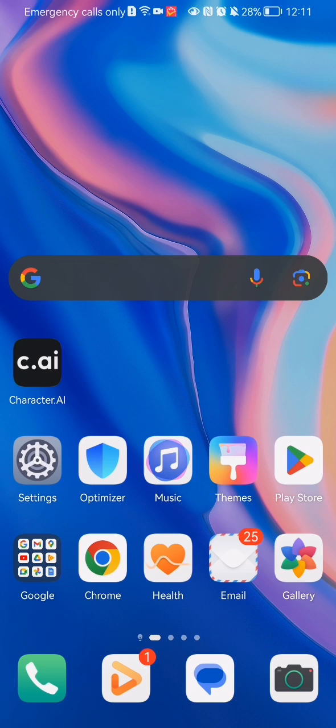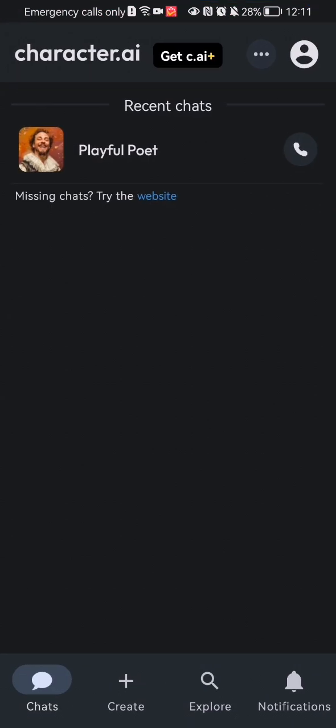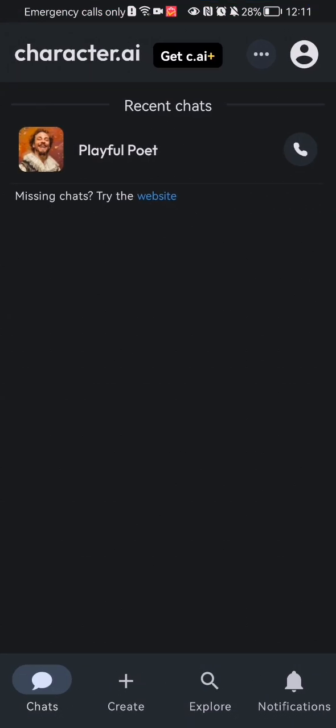The first thing you need to do is enter the app. Once you are done with that and you are in the home page,